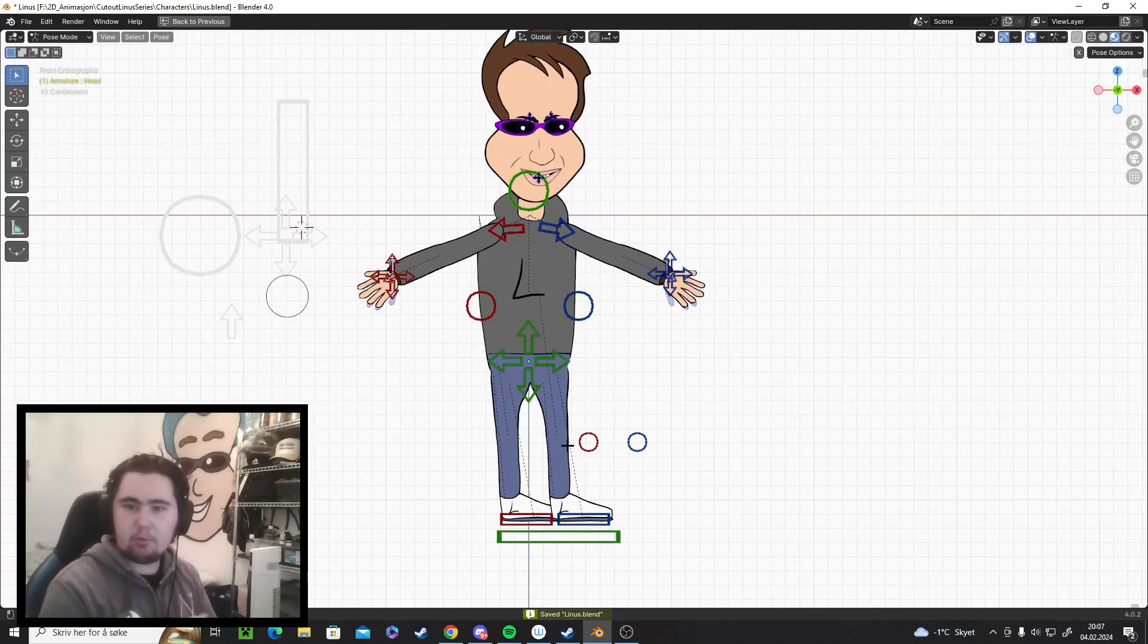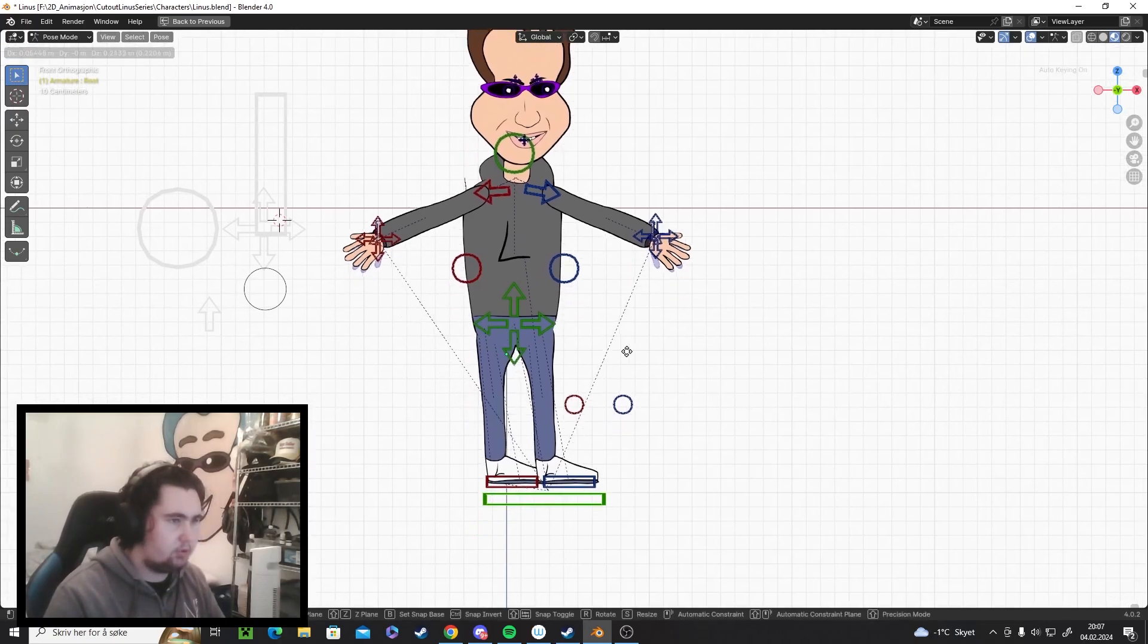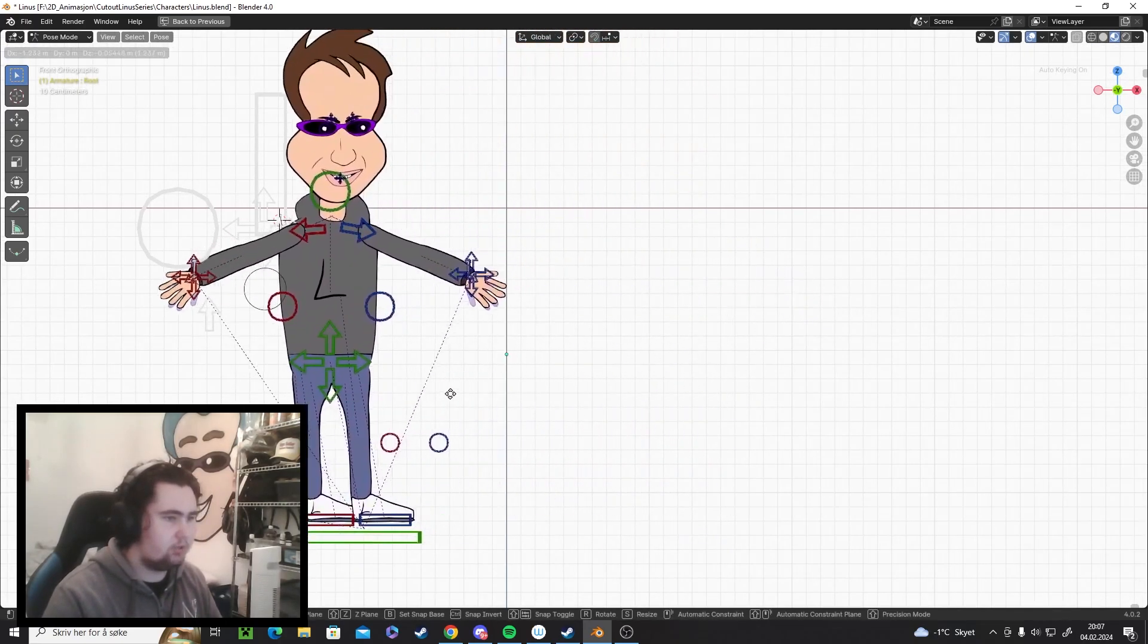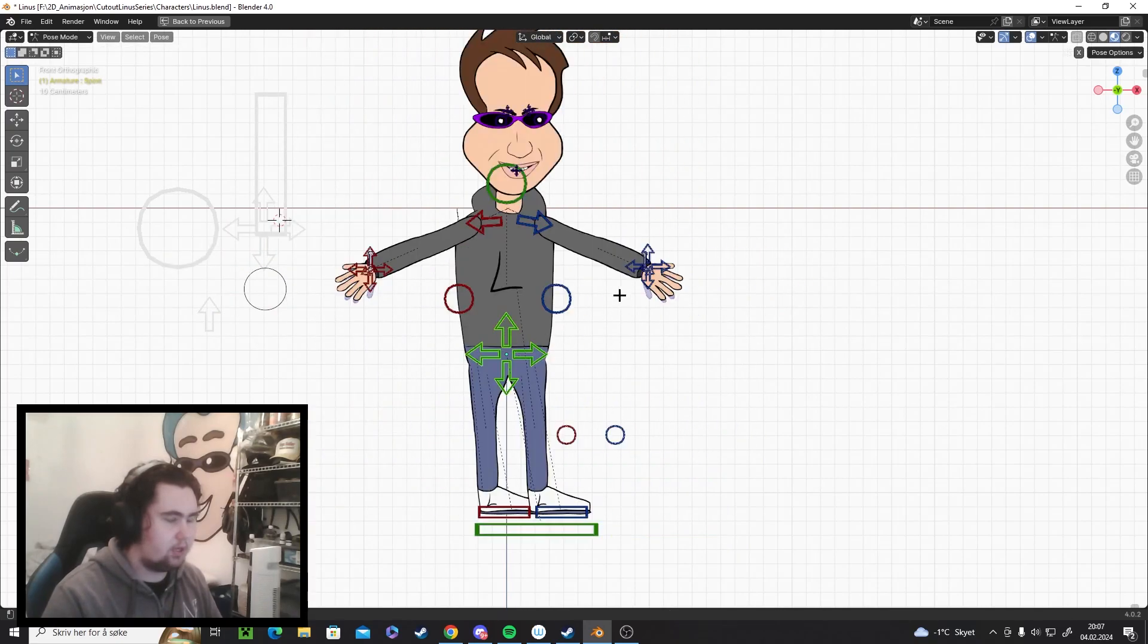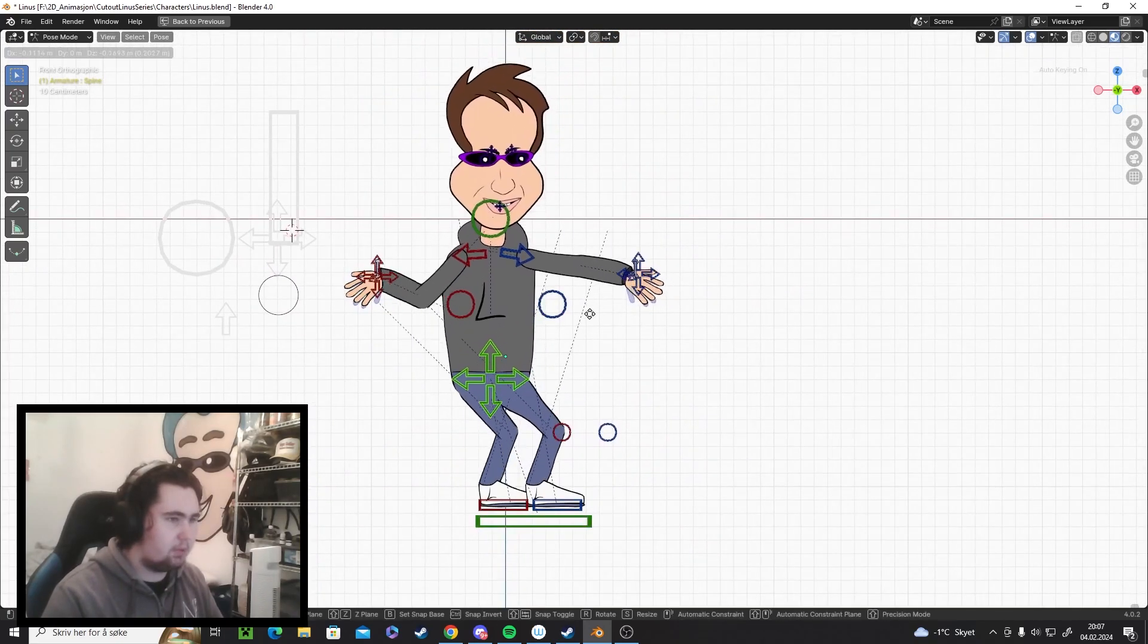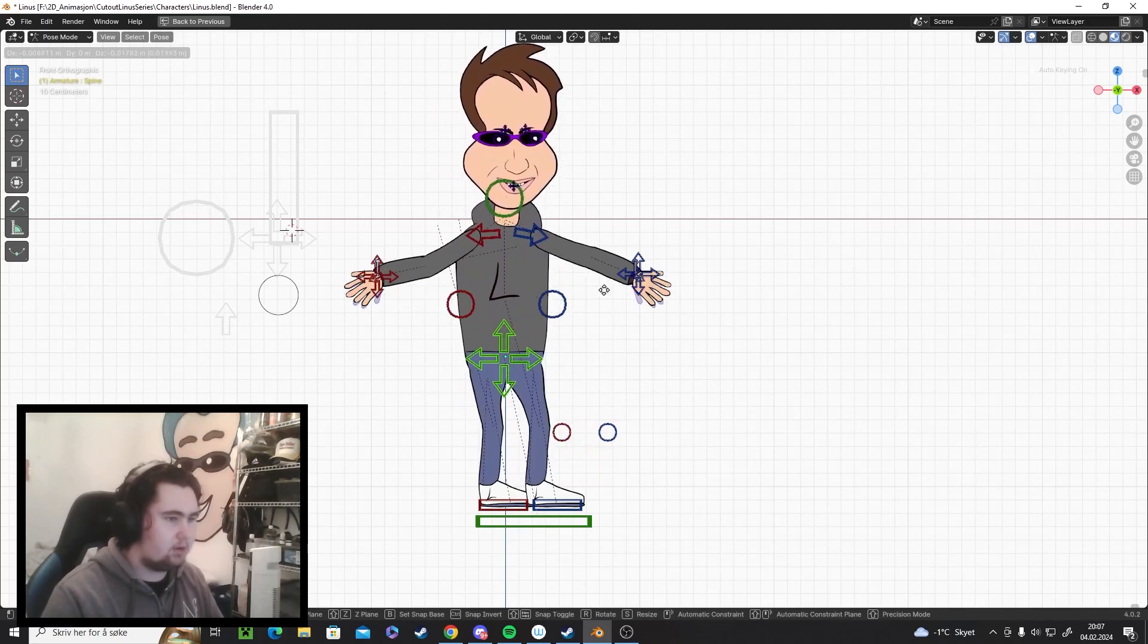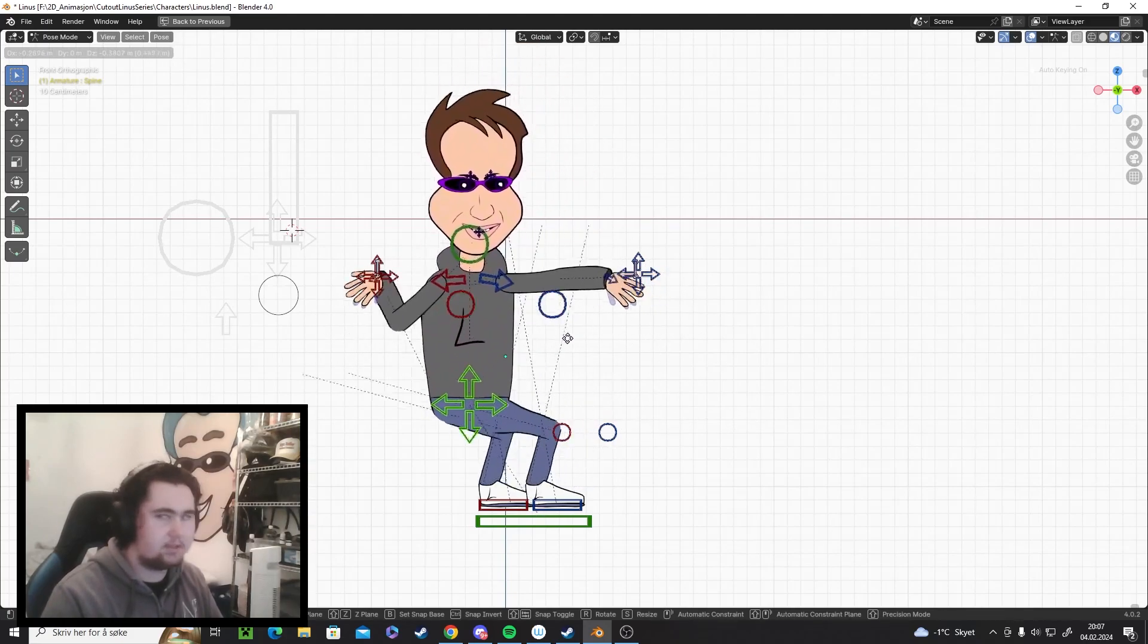Let me show you how the rig works. We have this main bone here first, which we use to change the location of the character. We have this bone here that controls his body, so you can move him around. Like if he's gonna do a little dance and stuff.